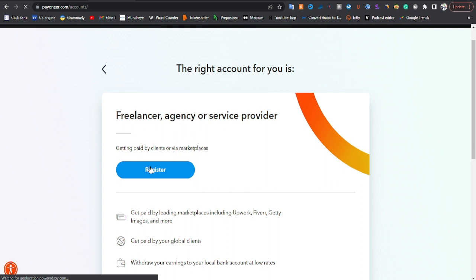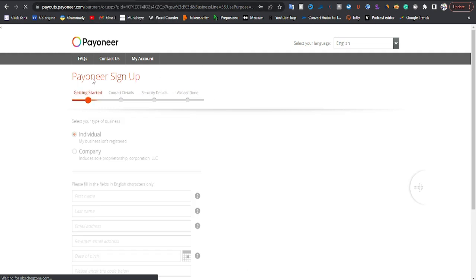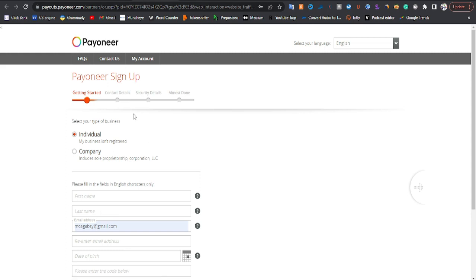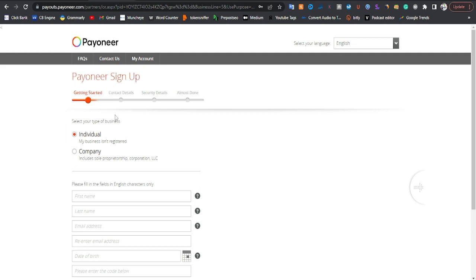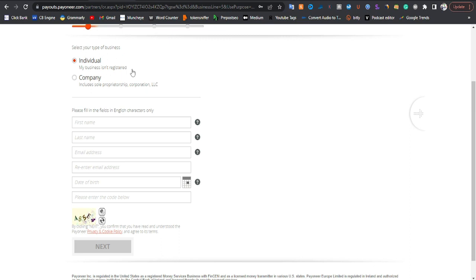They say: what are you looking for? Is it to get paid by international clients, send and receive money between friends and family, or order a prepaid card? Click on 'Get paid by international clients or markets.' They'll say this is the right account for you — a freelancer, agency, or service provider account. Go ahead and click Register Now. Make sure you put all the right information in this account so you don't have issues.